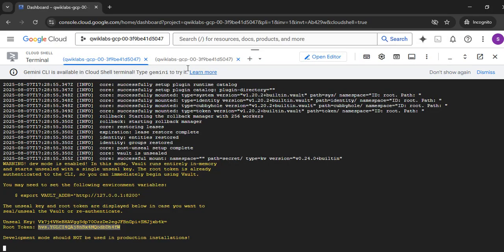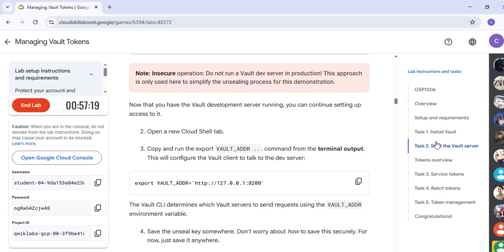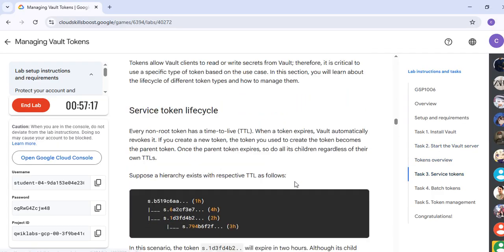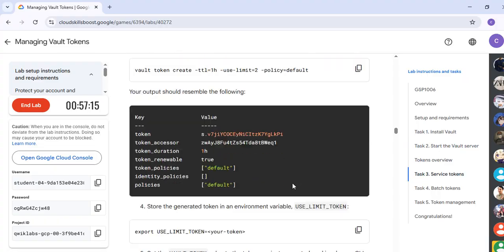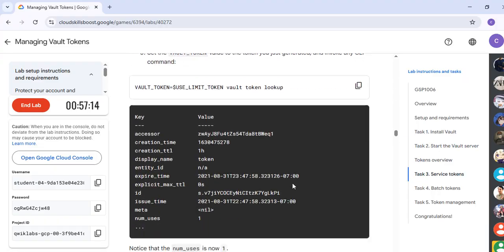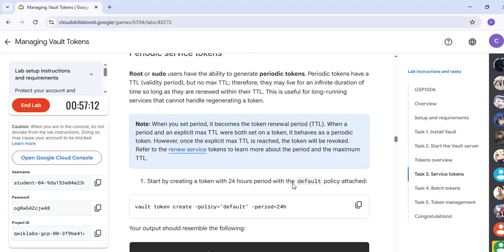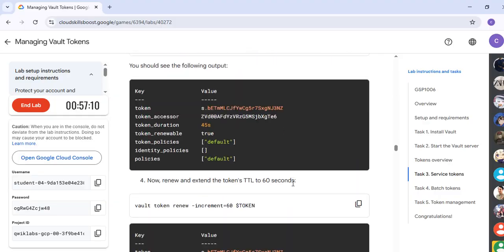Once you are done with that, quickly come back to the second part. Now scroll to Task Number 3 and look for the Applied Token. For the Apply Token, you don't need to do all these particular steps — just scroll down.